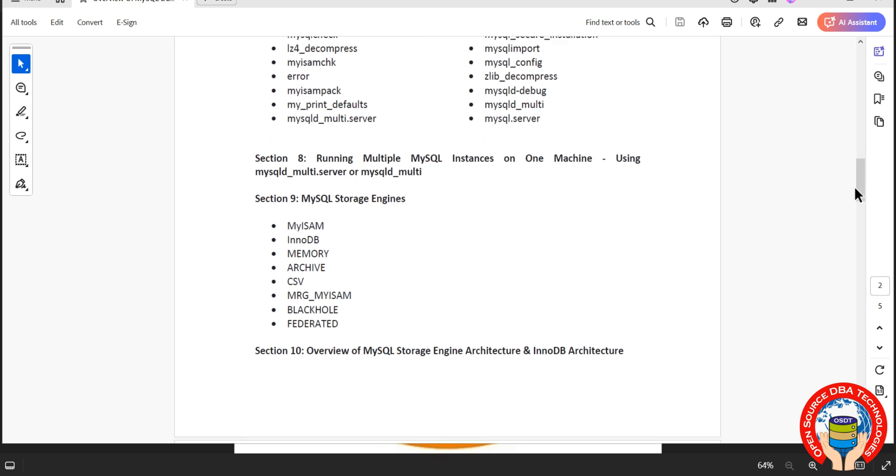Then coming to storage engines, it is very interesting and heart of MySQL. It is very important topic. We have different types of storage engines including MyISAM, InnoDB, Memory, RKS, CSV, MergeMyISAM, Blackhole, Federated.